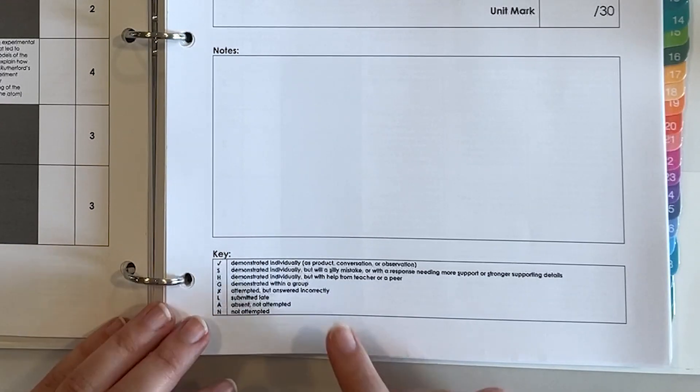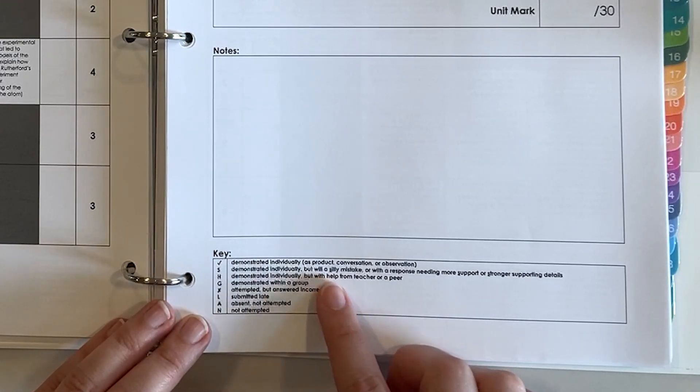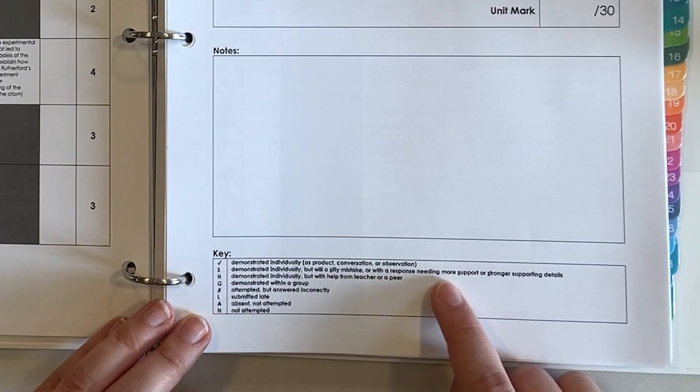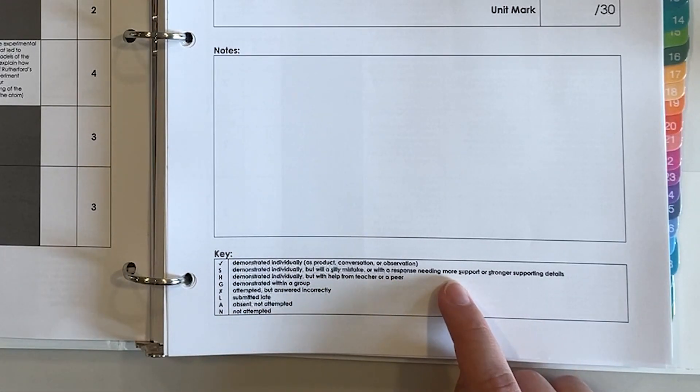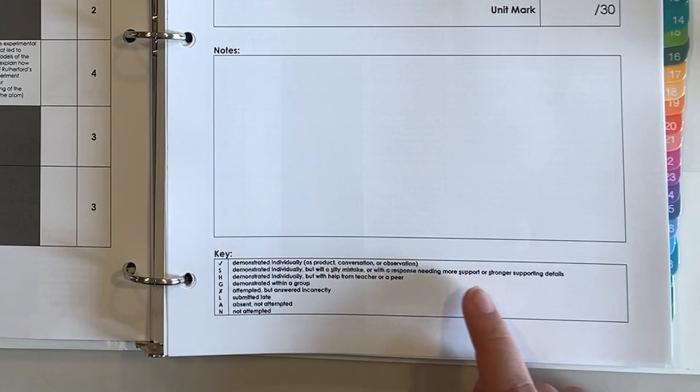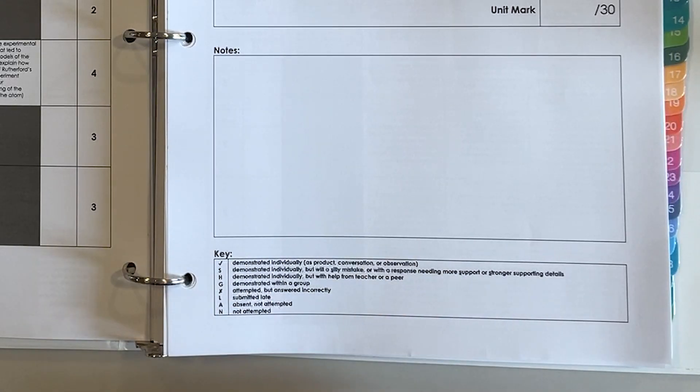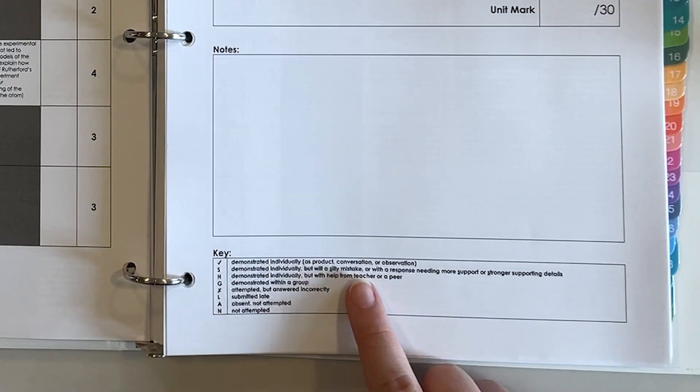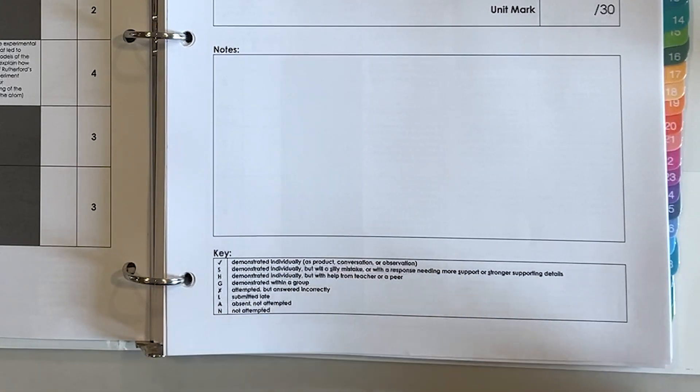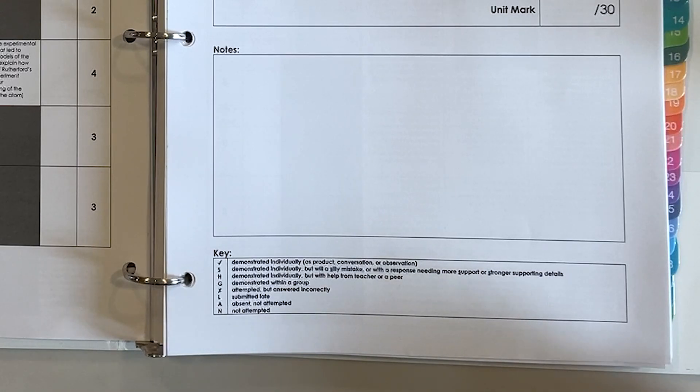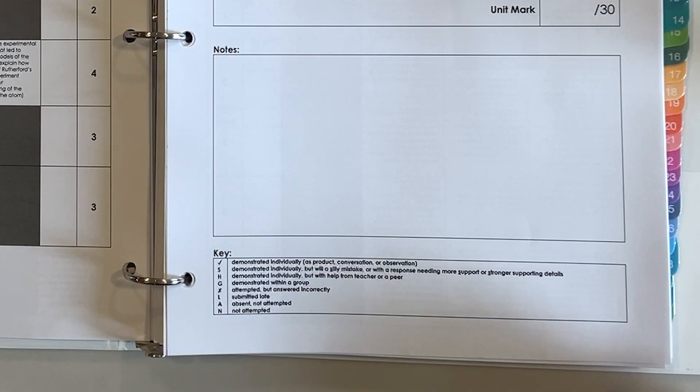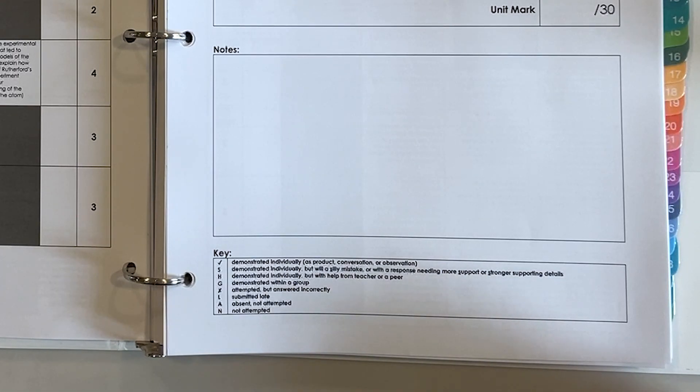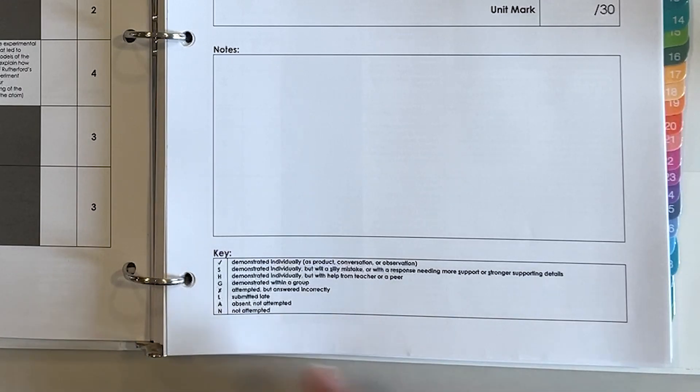S stands for either a silly mistake or a response that needs more support or stronger support. All of those start with S and that's kind of like you almost got it but you need a little bit more to get all of the way there.